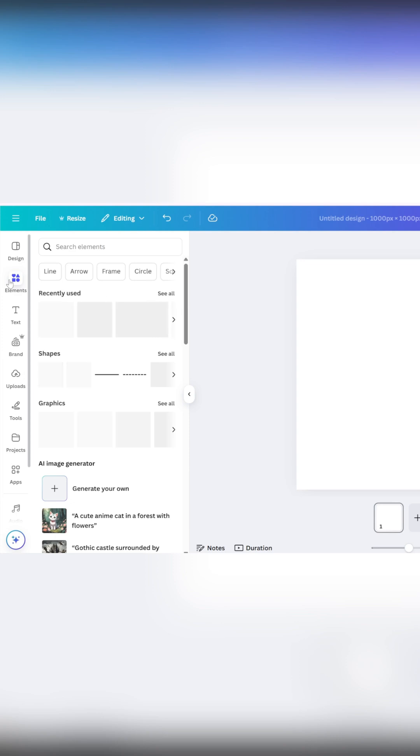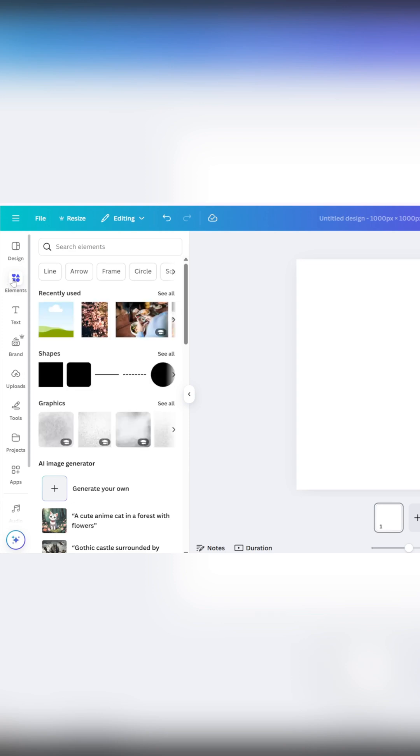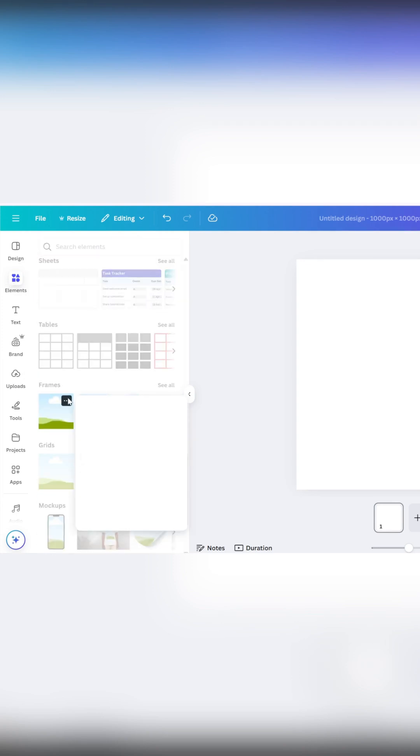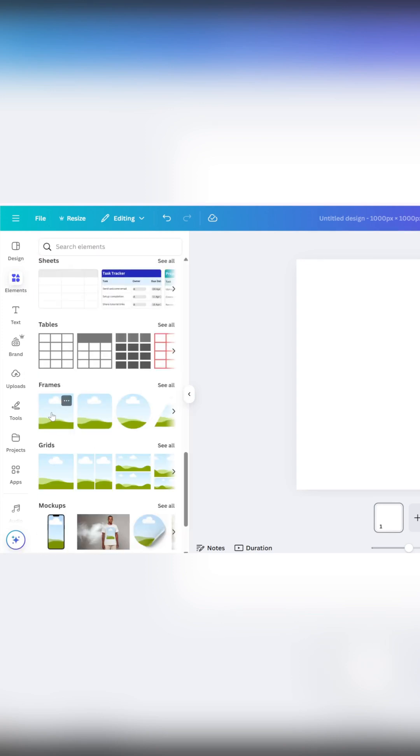Next, go to the Elements panel, scroll down to Frames, and add a square frame to your page.